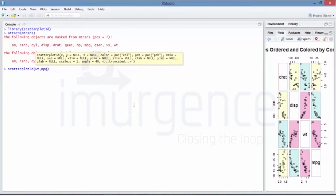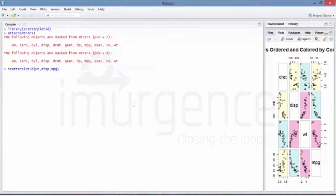And then you say scatterplot - and instead of basic scatter plot you say 3D plot. And then you say weight, comma, mpg, or you can say weight, comma, DISP that's displacement, mpg, and we'll just wrap this with the title as main is equal to 3D plot.